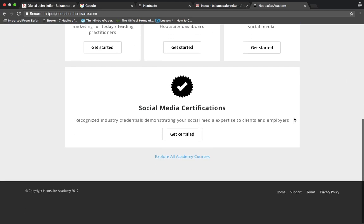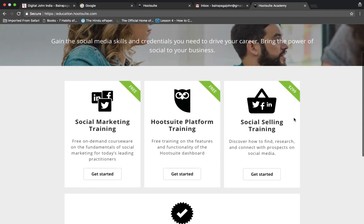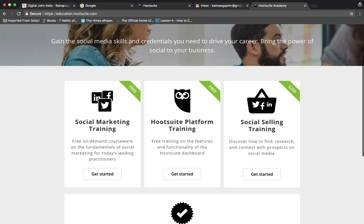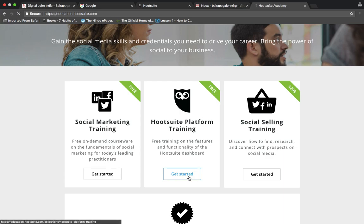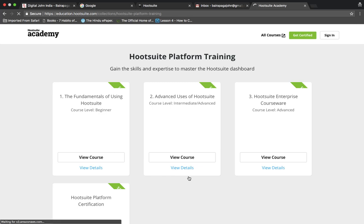Here is the course for social media training and social selling training. Free courses are shown in green color — get started with free courses, and the first two are platform training courses.